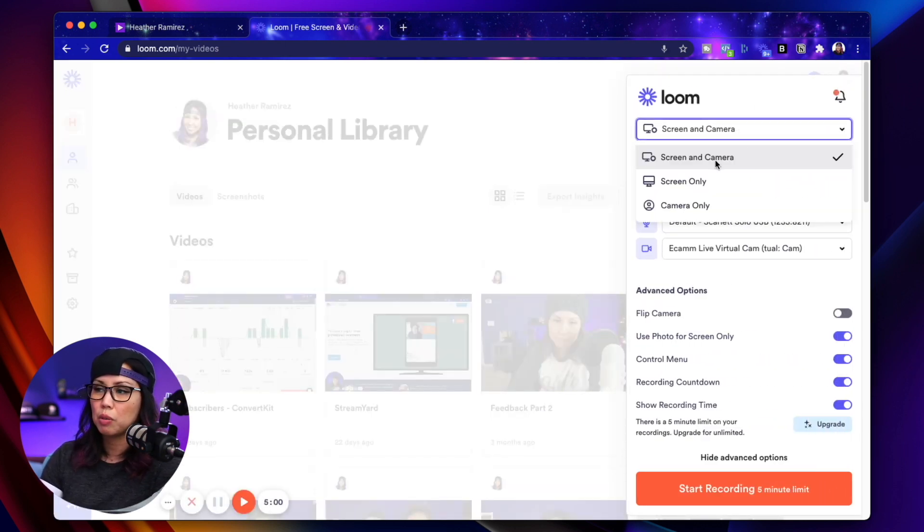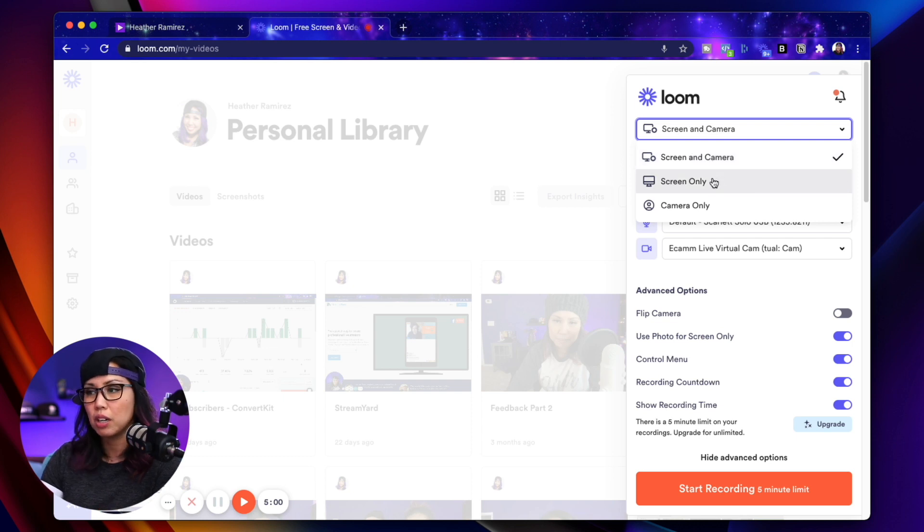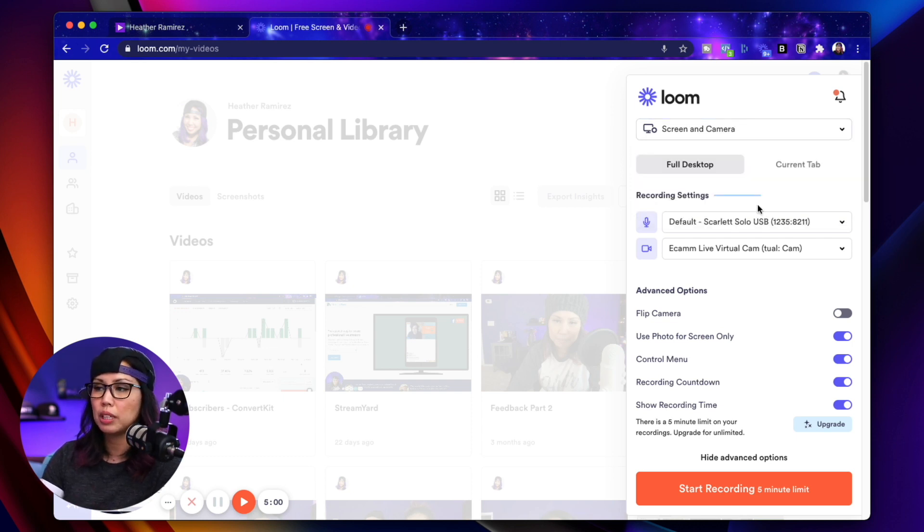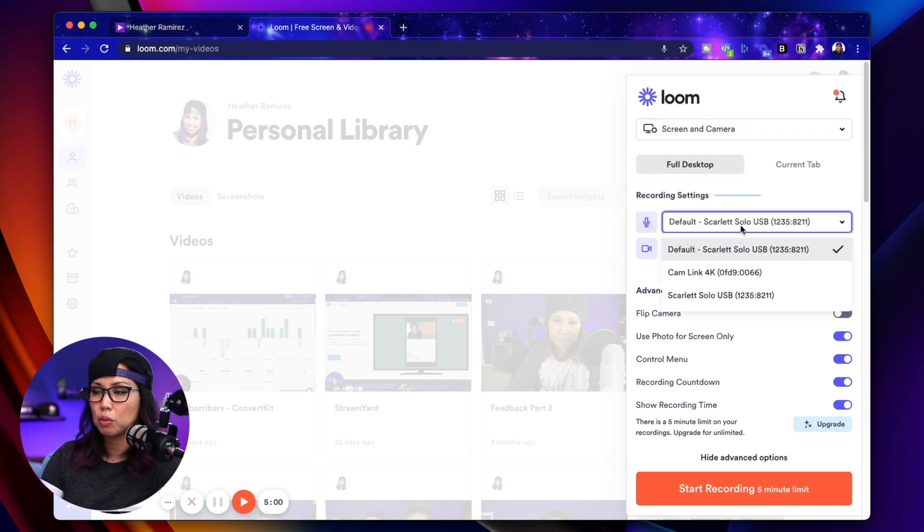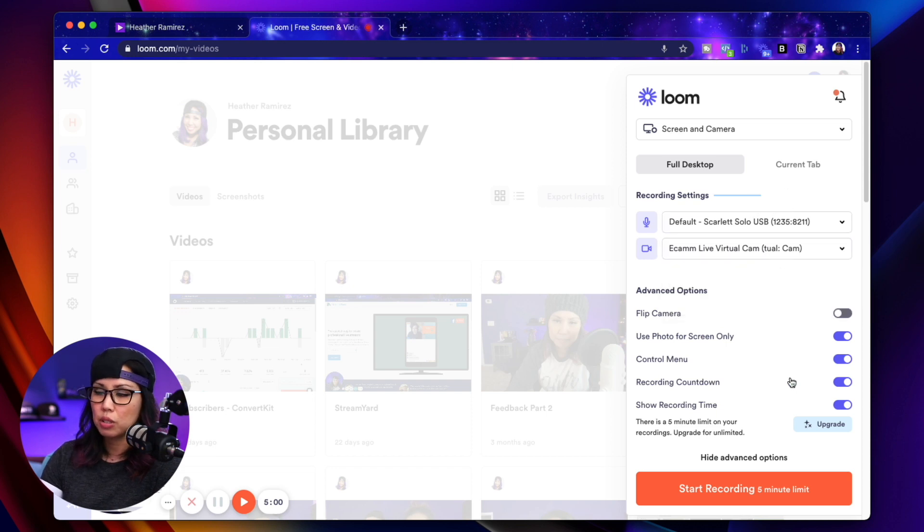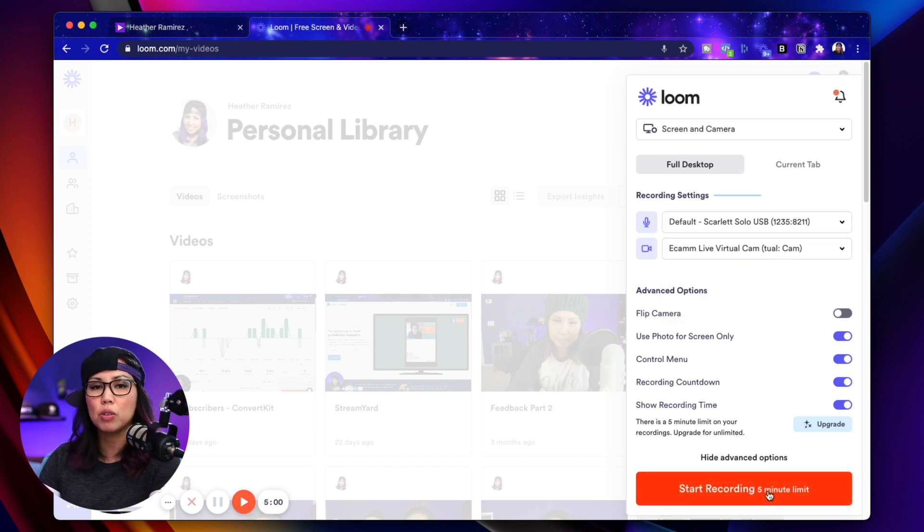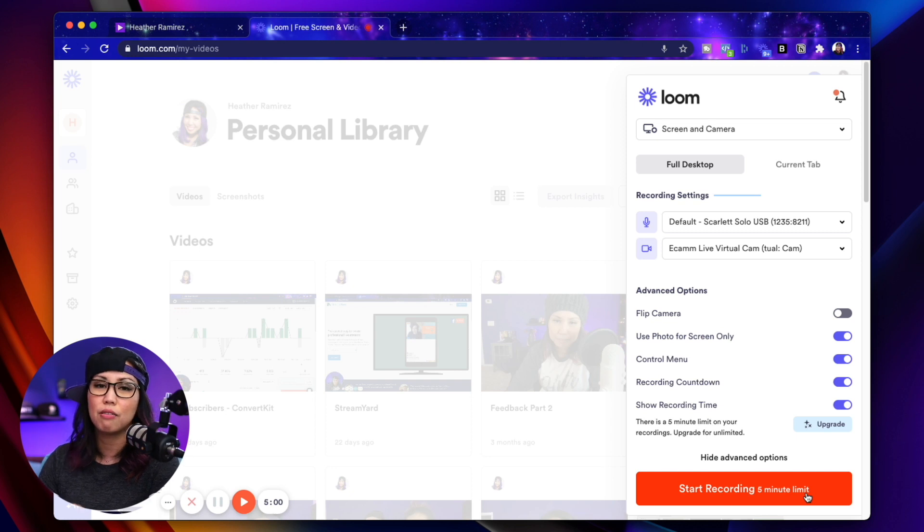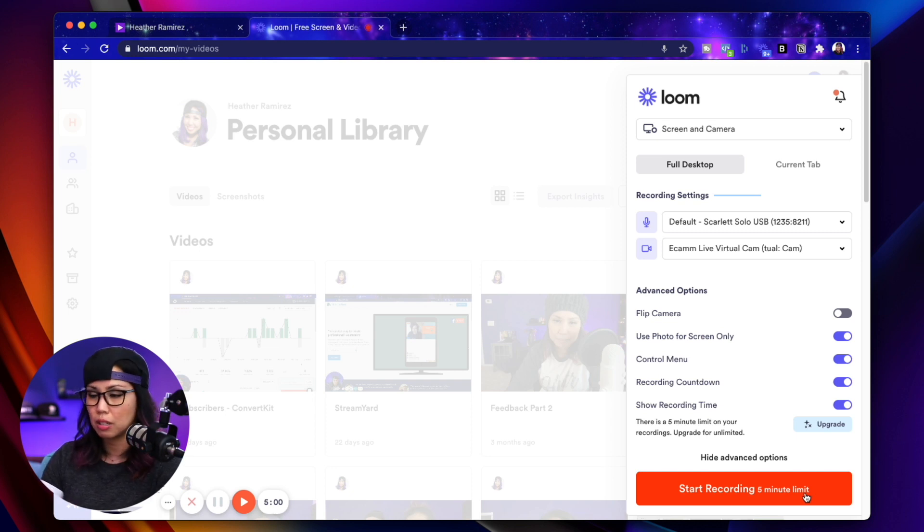You can also select your sources here, and there's some other settings here. But on the free version of Loom, you do have a five-minute limit. So that's just something to keep in mind.